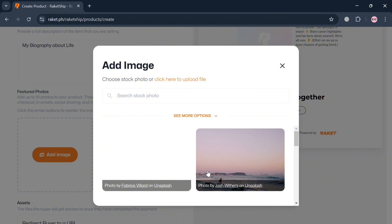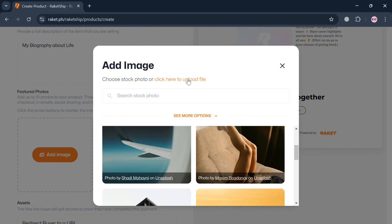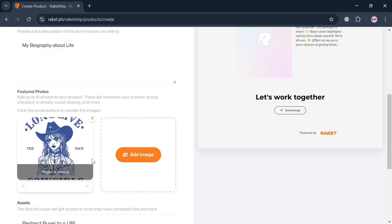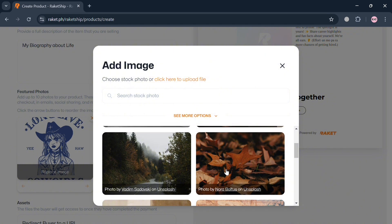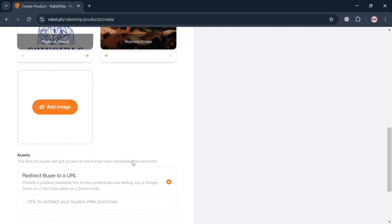In the pop-up window, it will show you that you can start choosing stock photos offered for free. Alternatively, you can click 'Upload file' to upload files from your computer. I'm going to upload an image from my computer, and after that it will automatically reflect there. This will be the cover photo of the ebook I'm adding as my product. You can also click 'Add image' again and choose a free stock photo — by clicking on it, it will automatically be added to your featured photos.